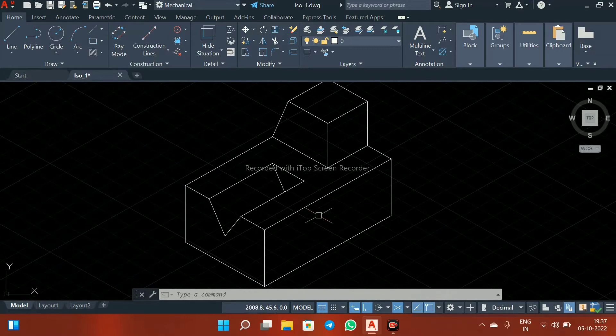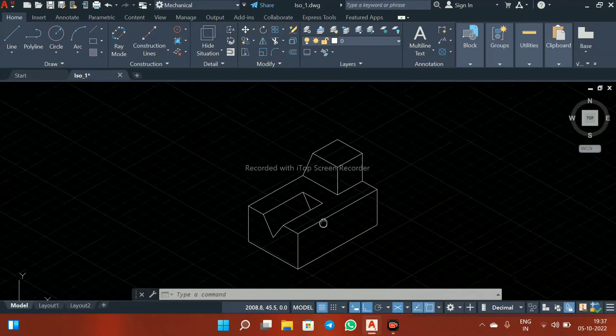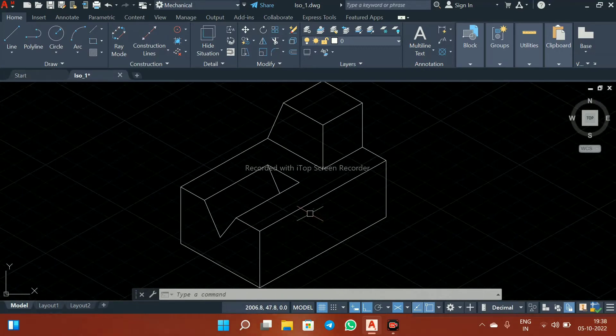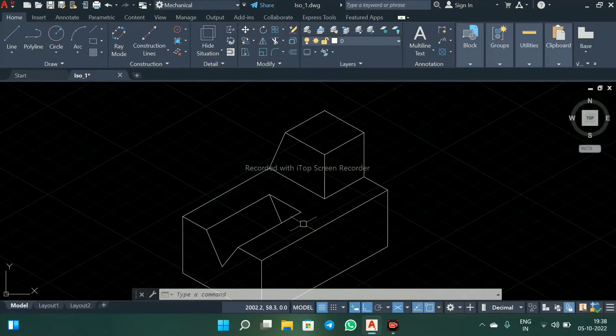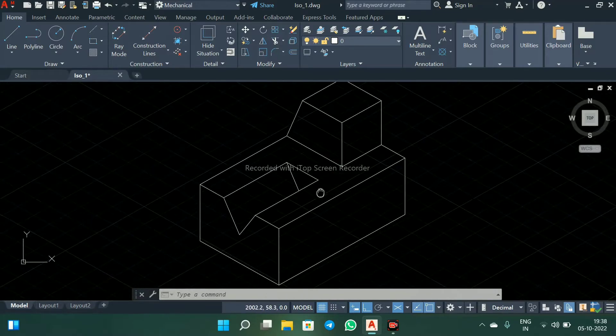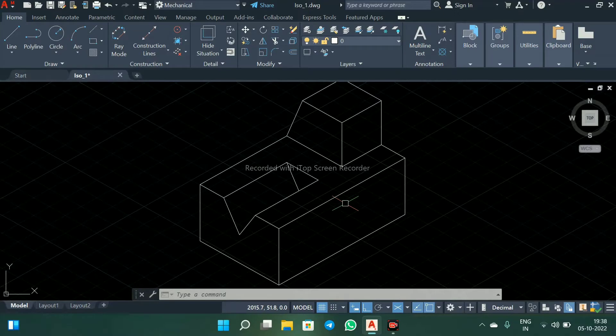I hope you are doing good. Let's see how to construct this isometric drawing in AutoCAD.